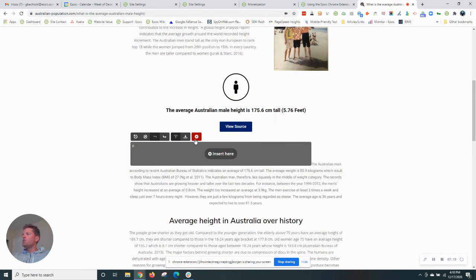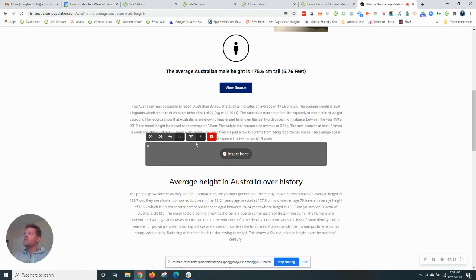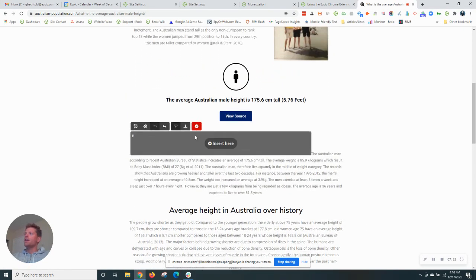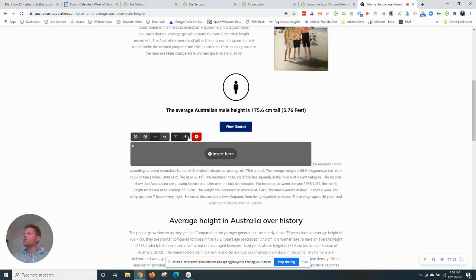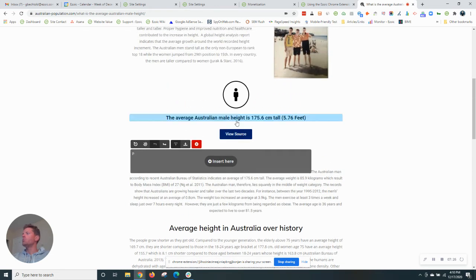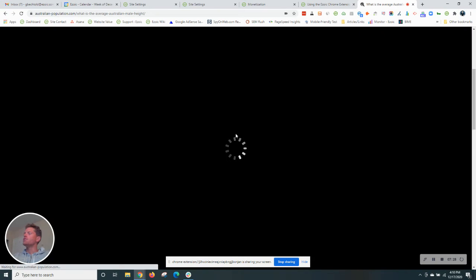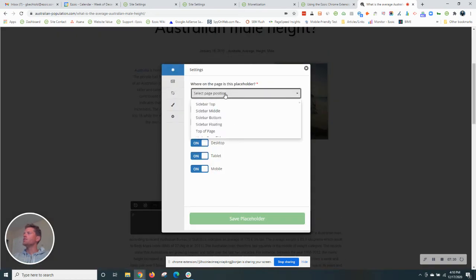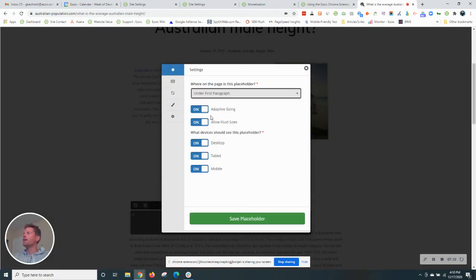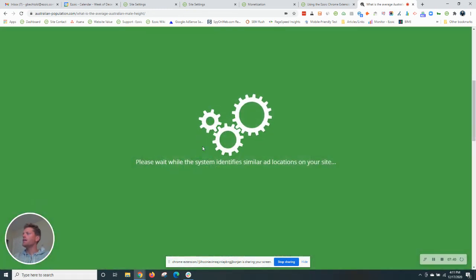Now let's do one more position just to show you guys how this is done and then I think you'll get the gist and can do it on your own. So we'll do one right up here. Insert here. I'm going to call this under first paragraph. Again, all the settings are here. Same as last time, they look good. Hit save placeholder.